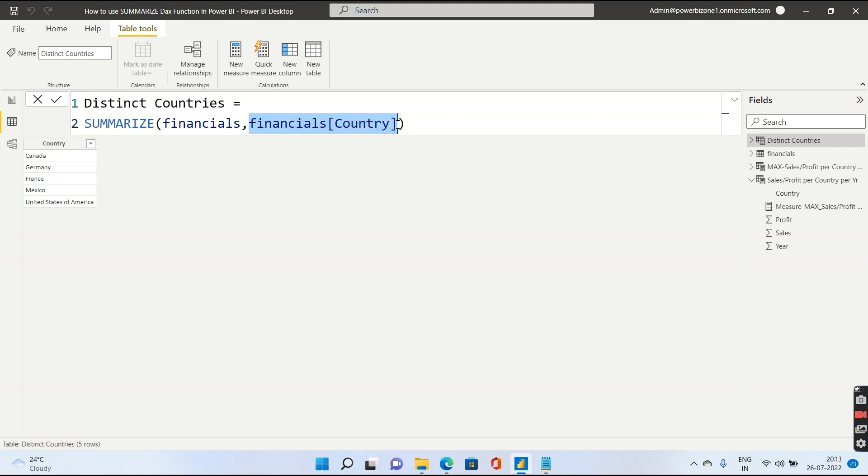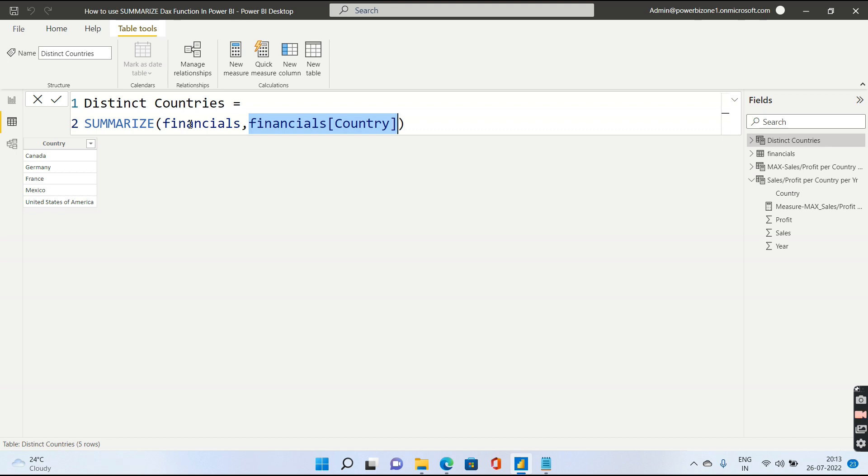Remember, getting the distinct list of values is also similar to a group by function, which is why you can go ahead and get the distinct list of values from a particular column by using this Summarize as well. We are having other DAX functions like values and distinct to do the same sort of functionality as well.